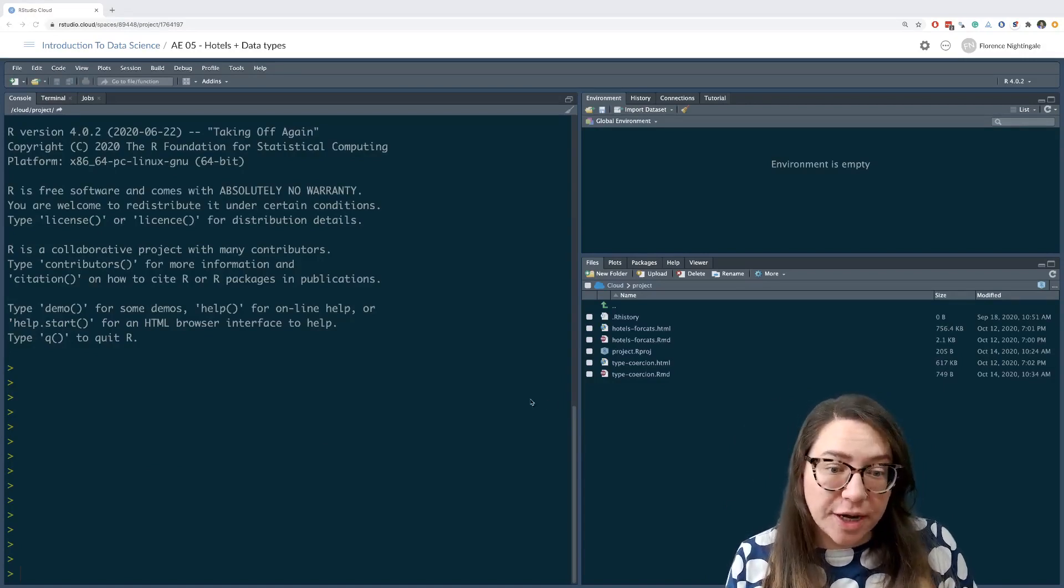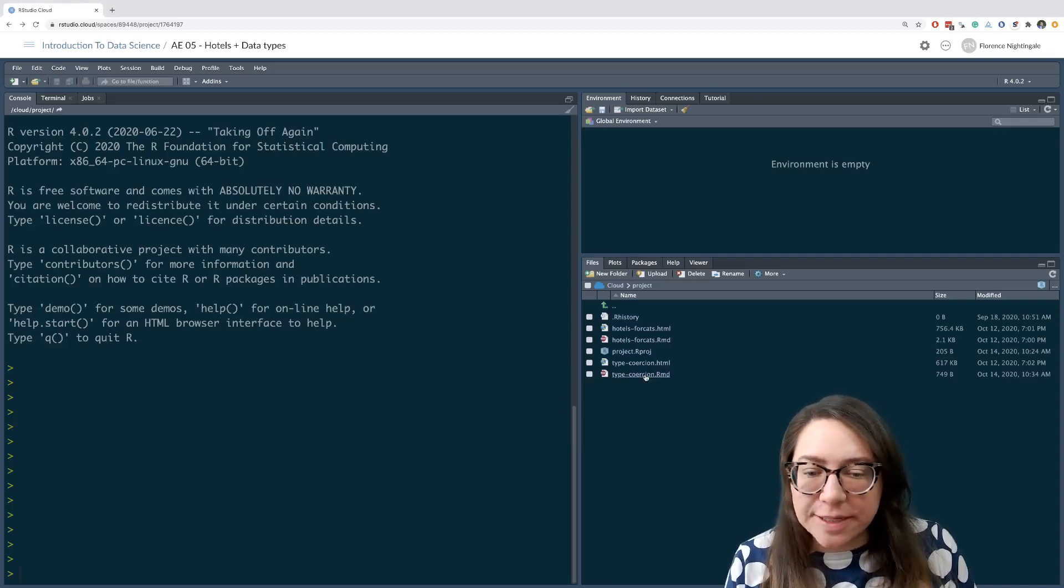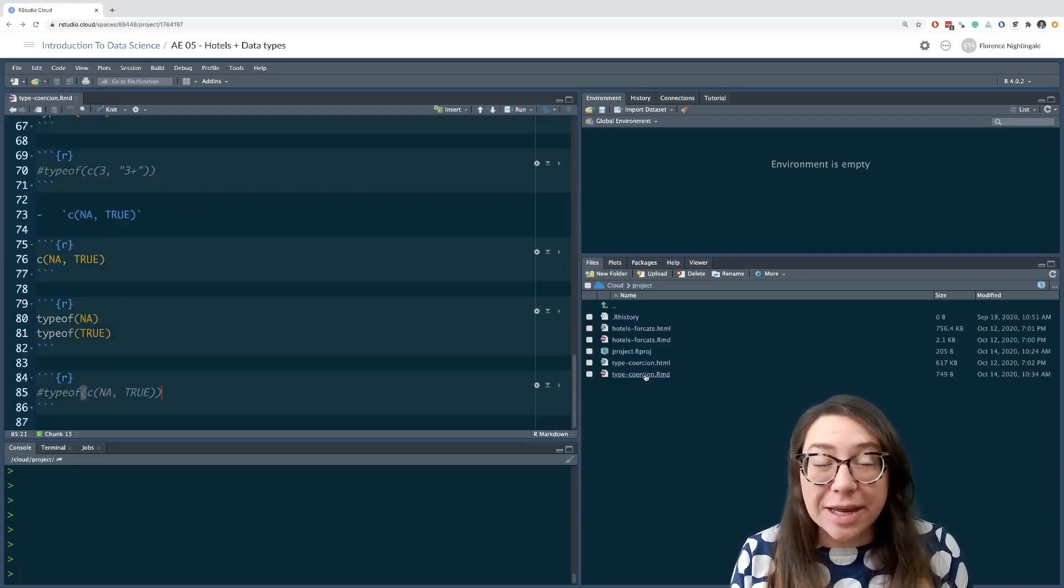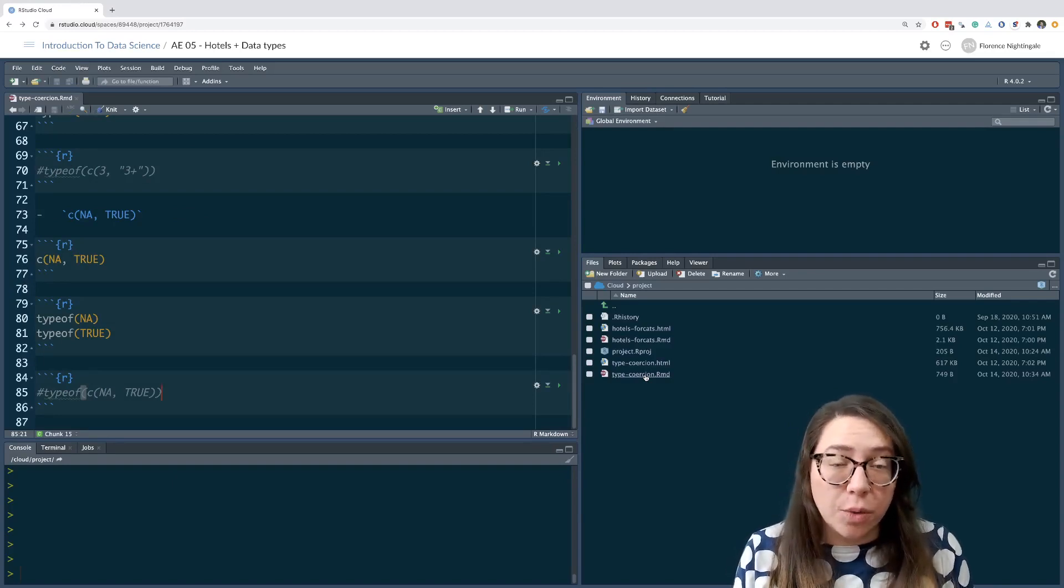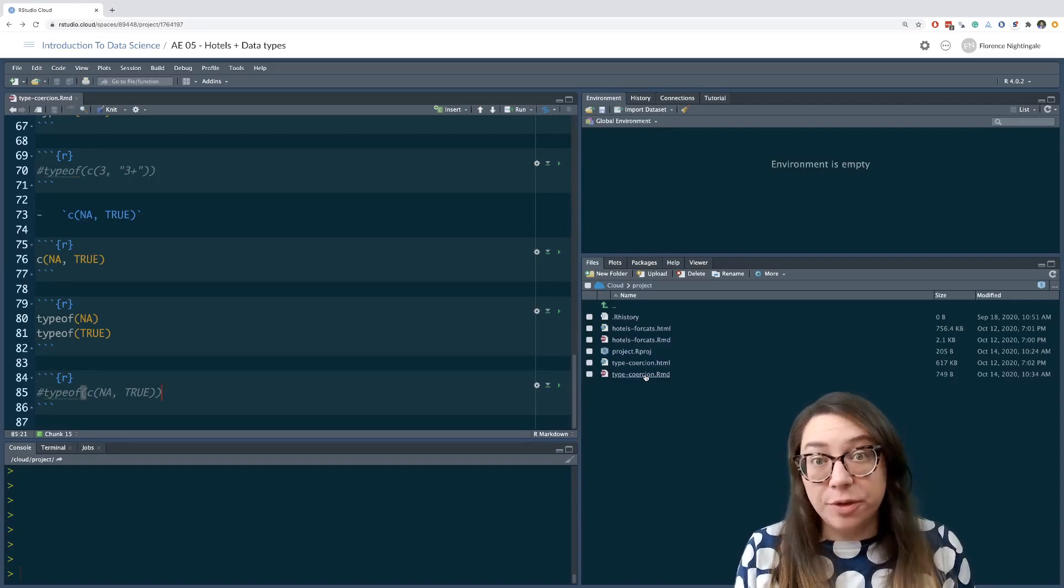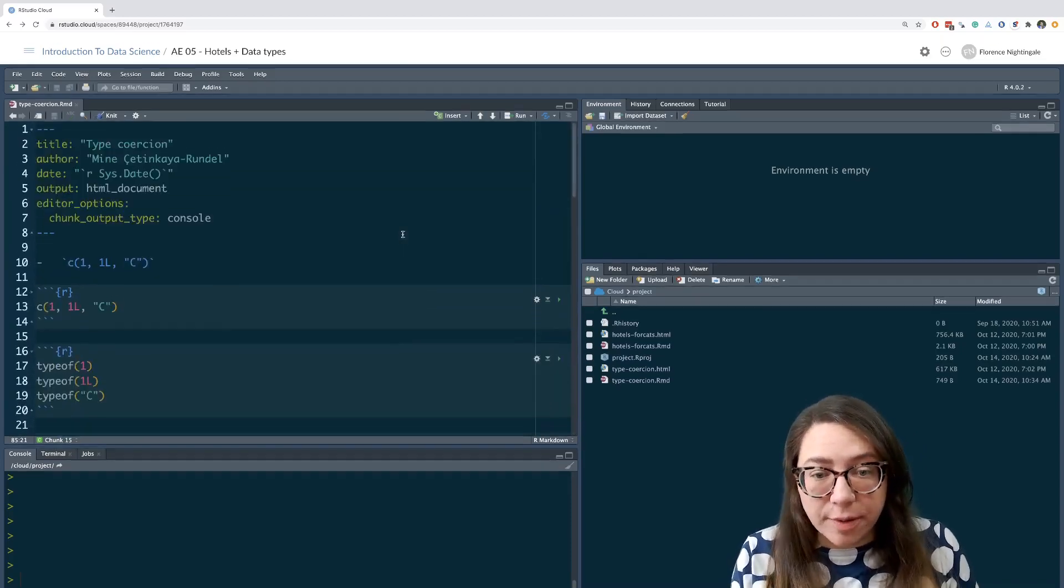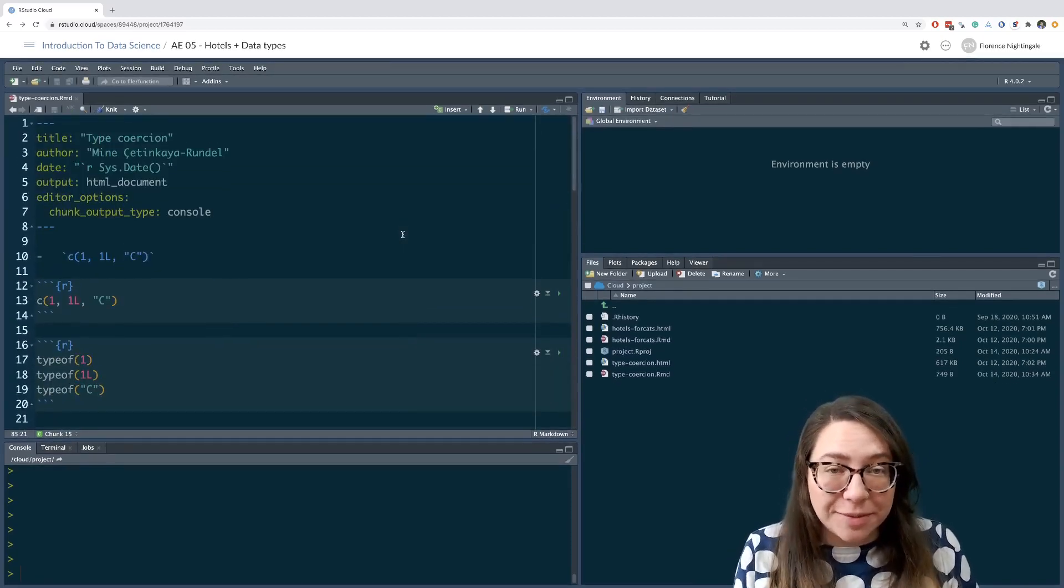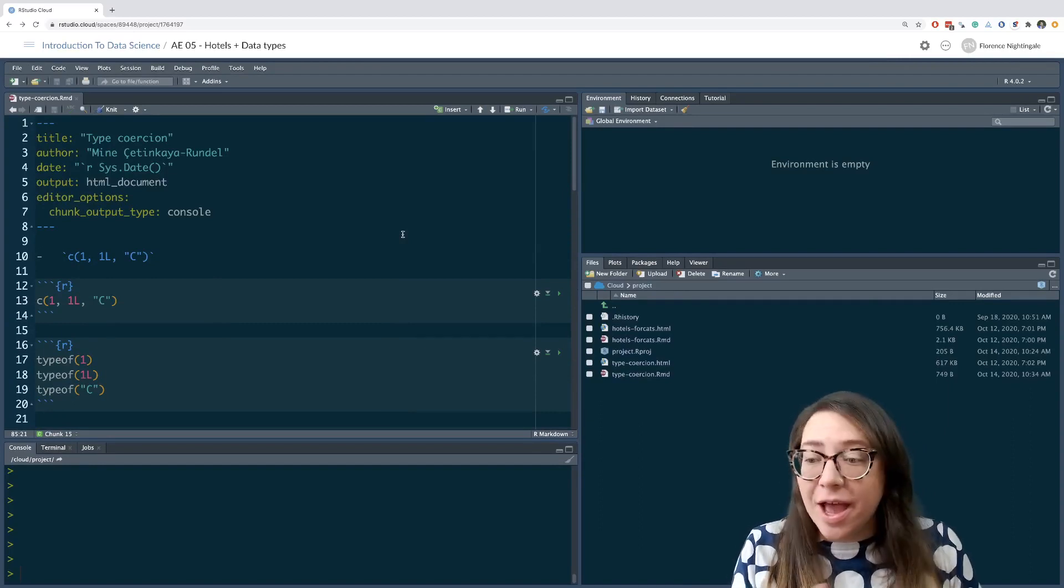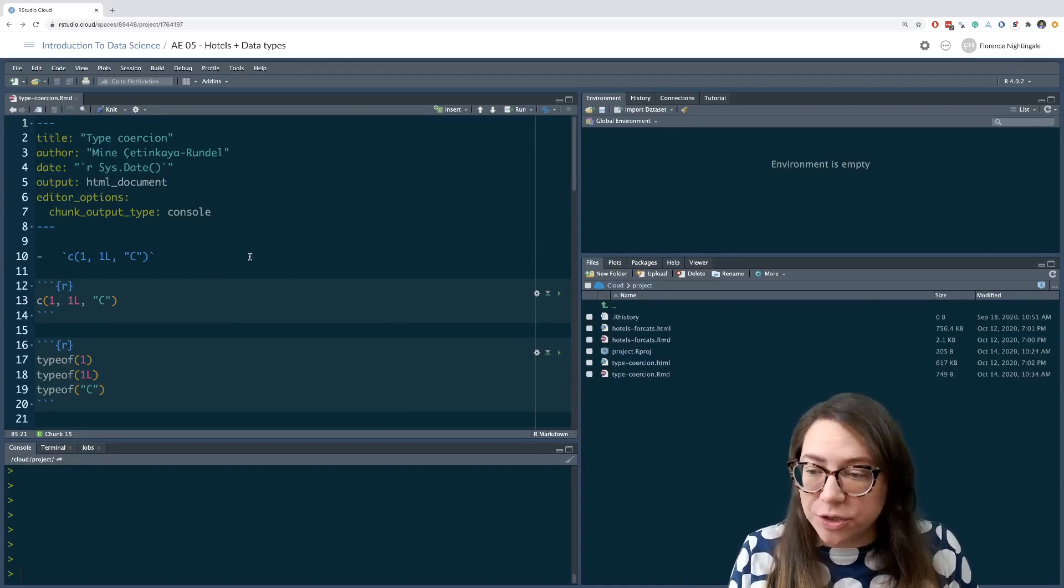We're going to start with the type coercion one, and this is basically just a mini exercise where you can get a little bit more practice thinking about how R will coerce types of variables when you put them into a single vector. Remember that in a single vector each element has to have the same type, so it will make some decisions on your behalf as to what they need to be coerced to.